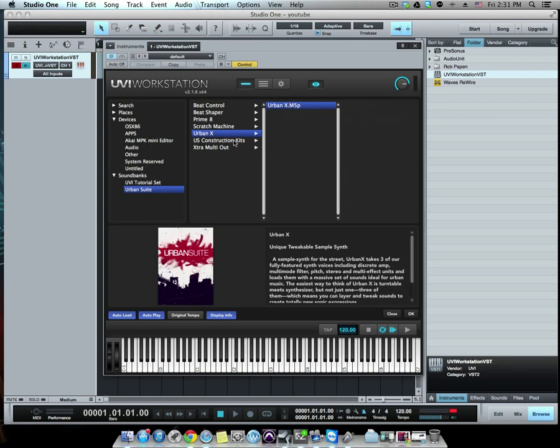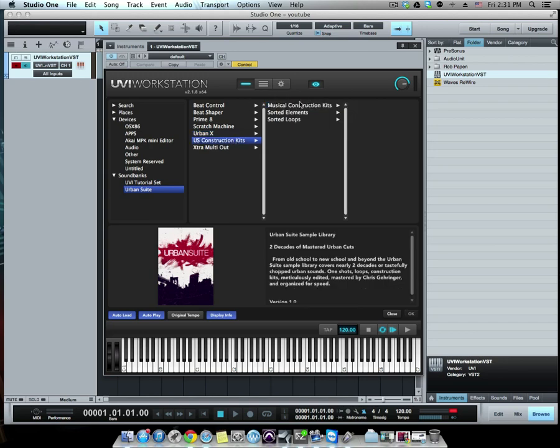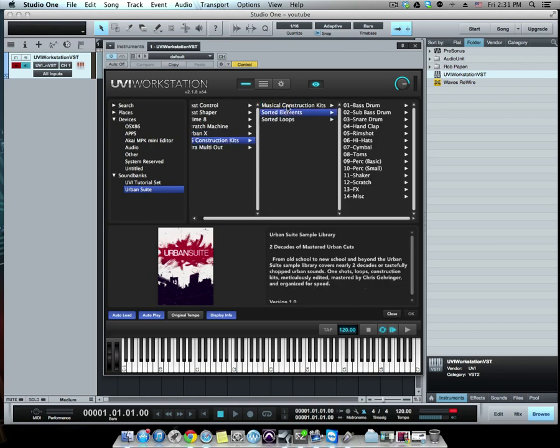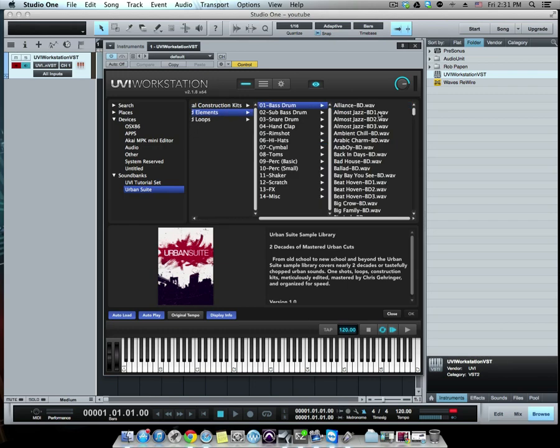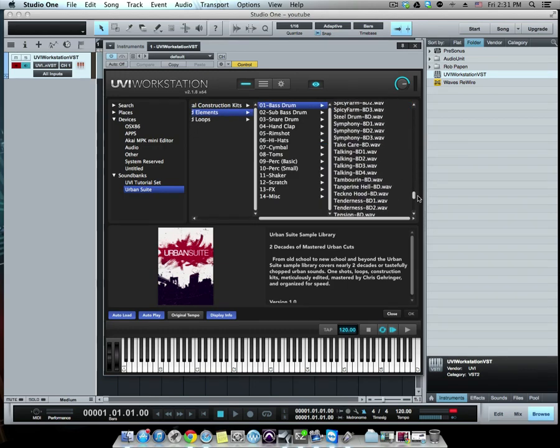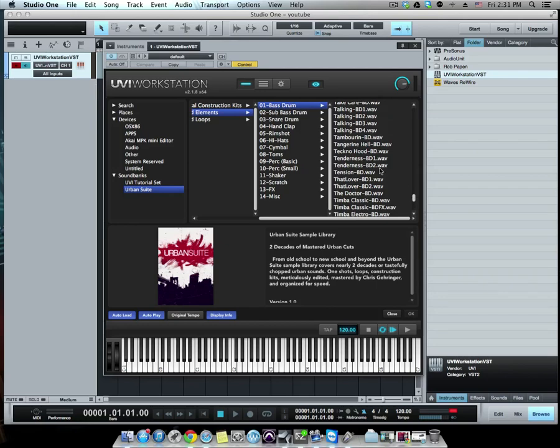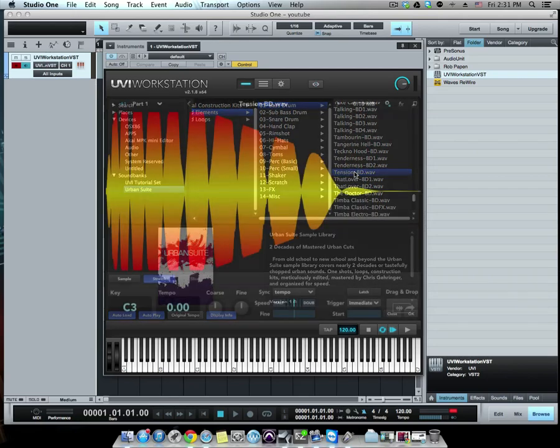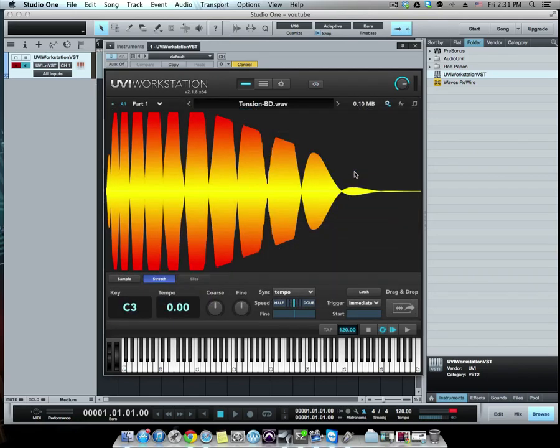All right, so the next one we're going to look at is US Construction Kits. Let's just load any of them here. We got bass drums, and as you can see there's a lot of actual wave files. I can load all of this and play this, but that's not what I want. So I'm gonna go back.